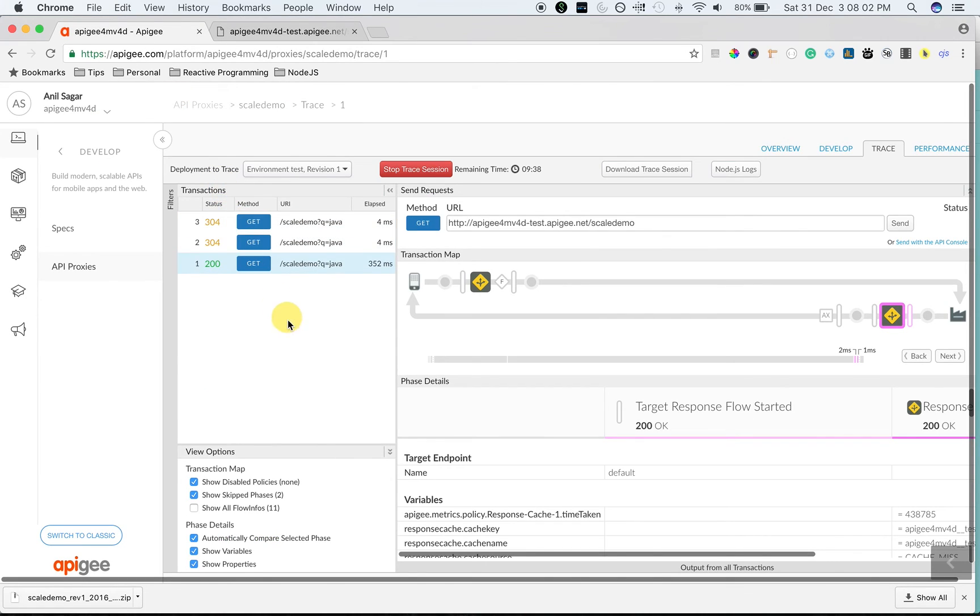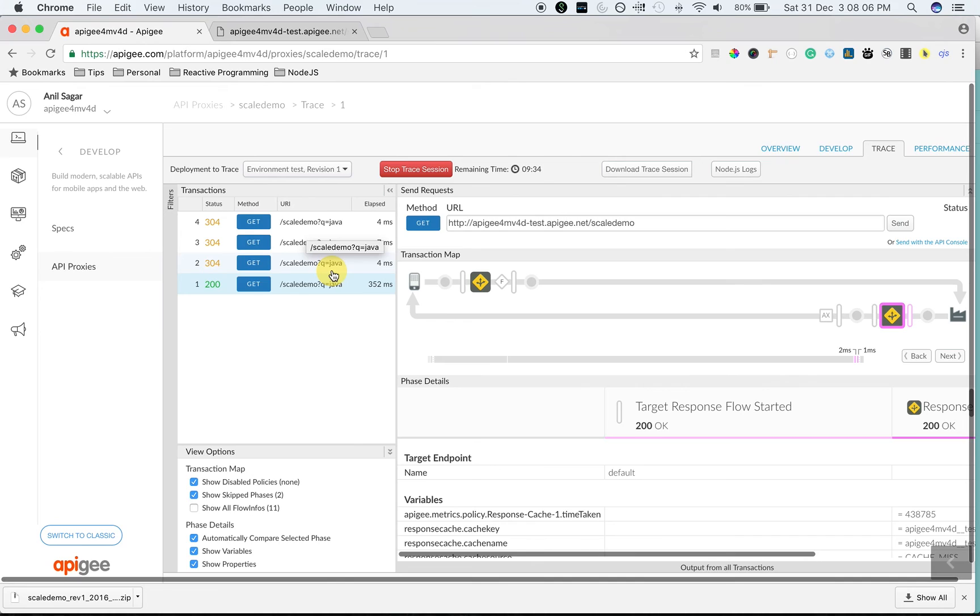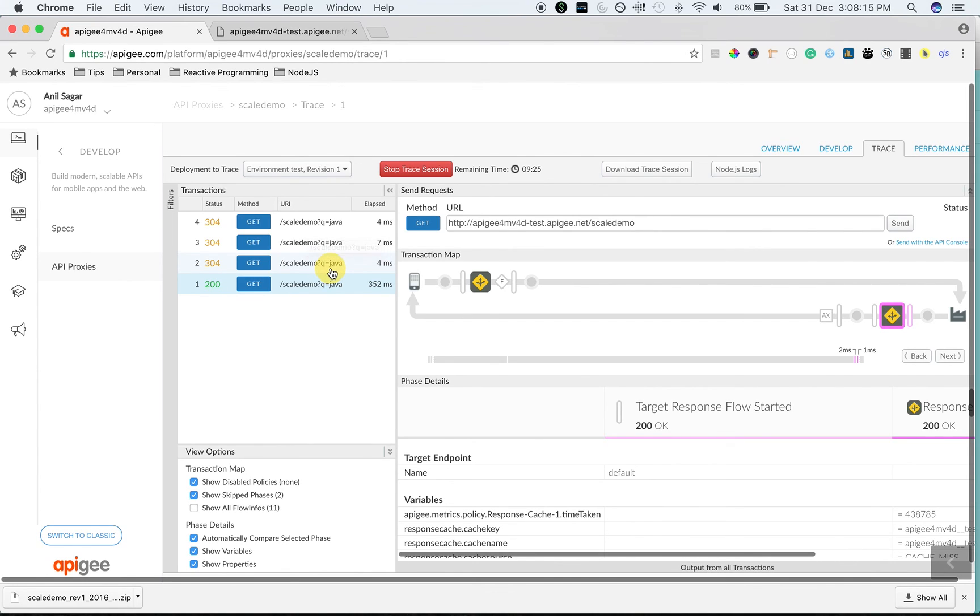As you can see, from the second request onwards, it took around 4 milliseconds, almost like a 100x improvement in the API performance. So that's how you can scale your legacy APIs by caching the data in Apigee Edge.